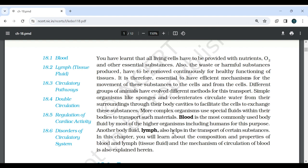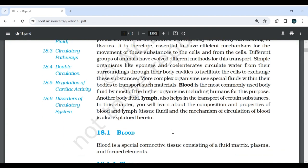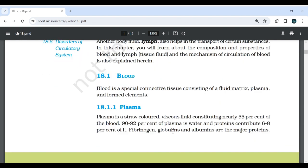Blood is the most commonly used body fluid by most of the higher organisms including humans for this purpose. Another body fluid, lymph, also helps in transport of certain substances. In this chapter, you will learn about the composition and properties of blood and lymph, and the mechanism of circulation of blood is also explained.